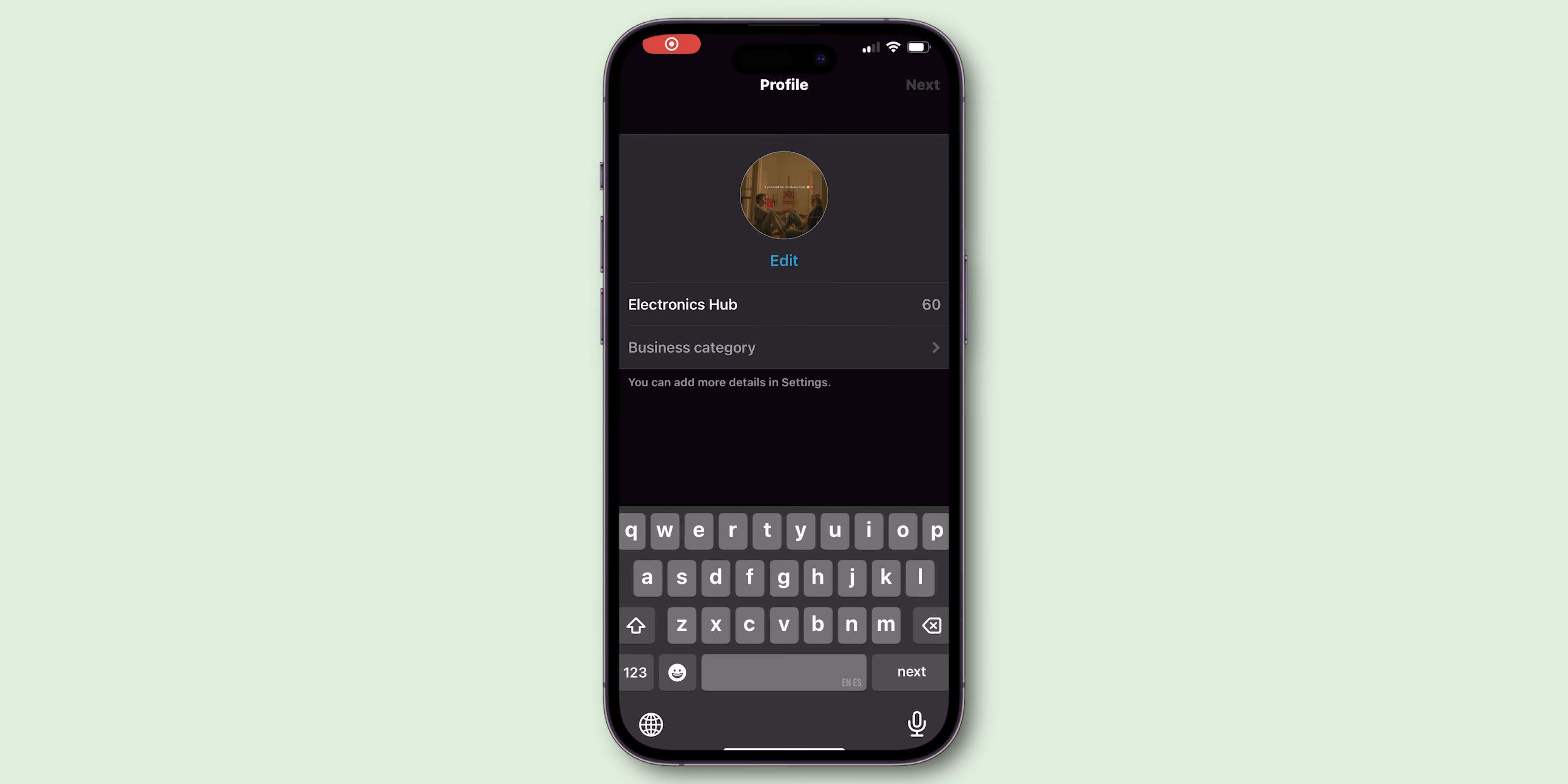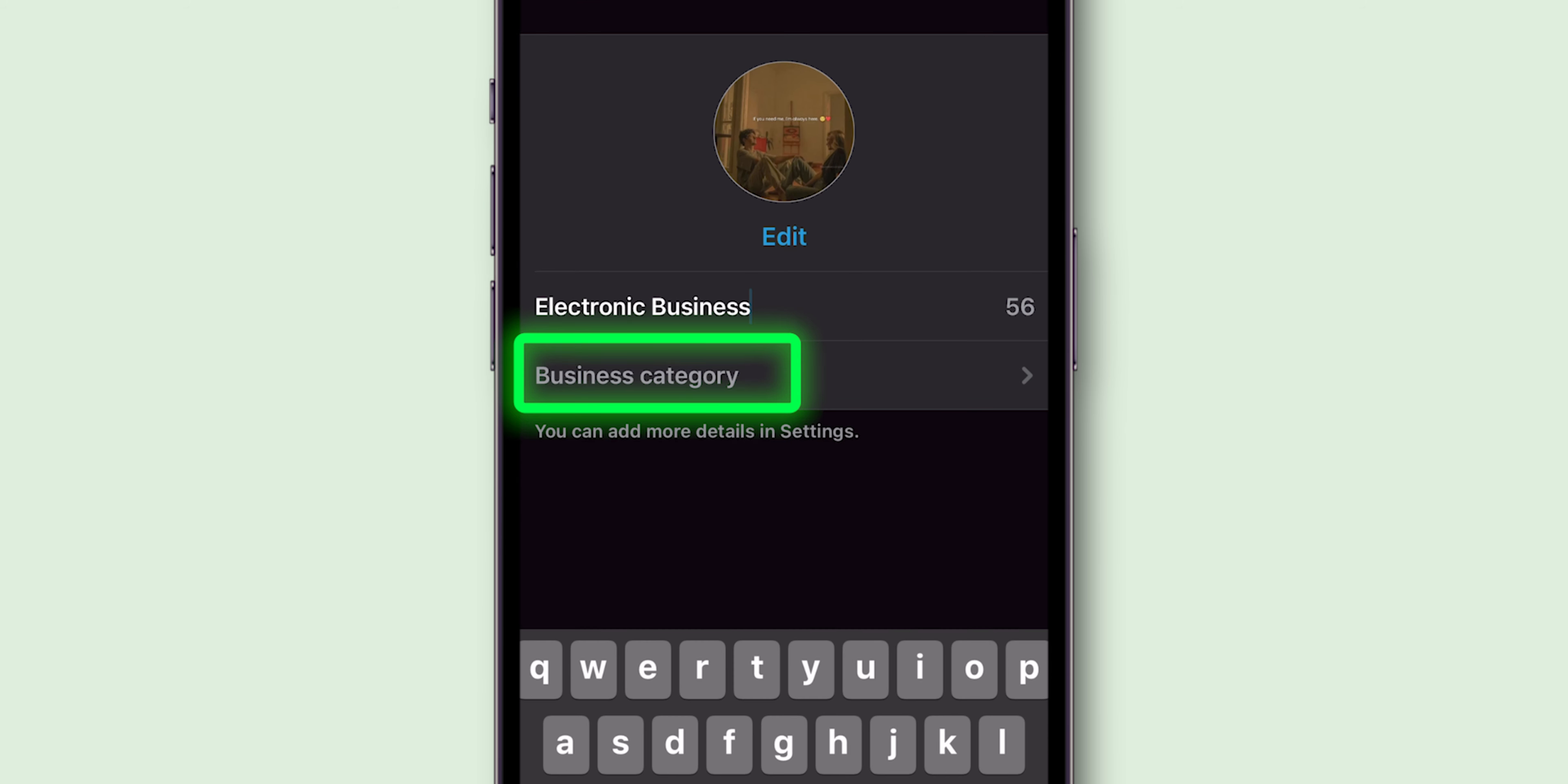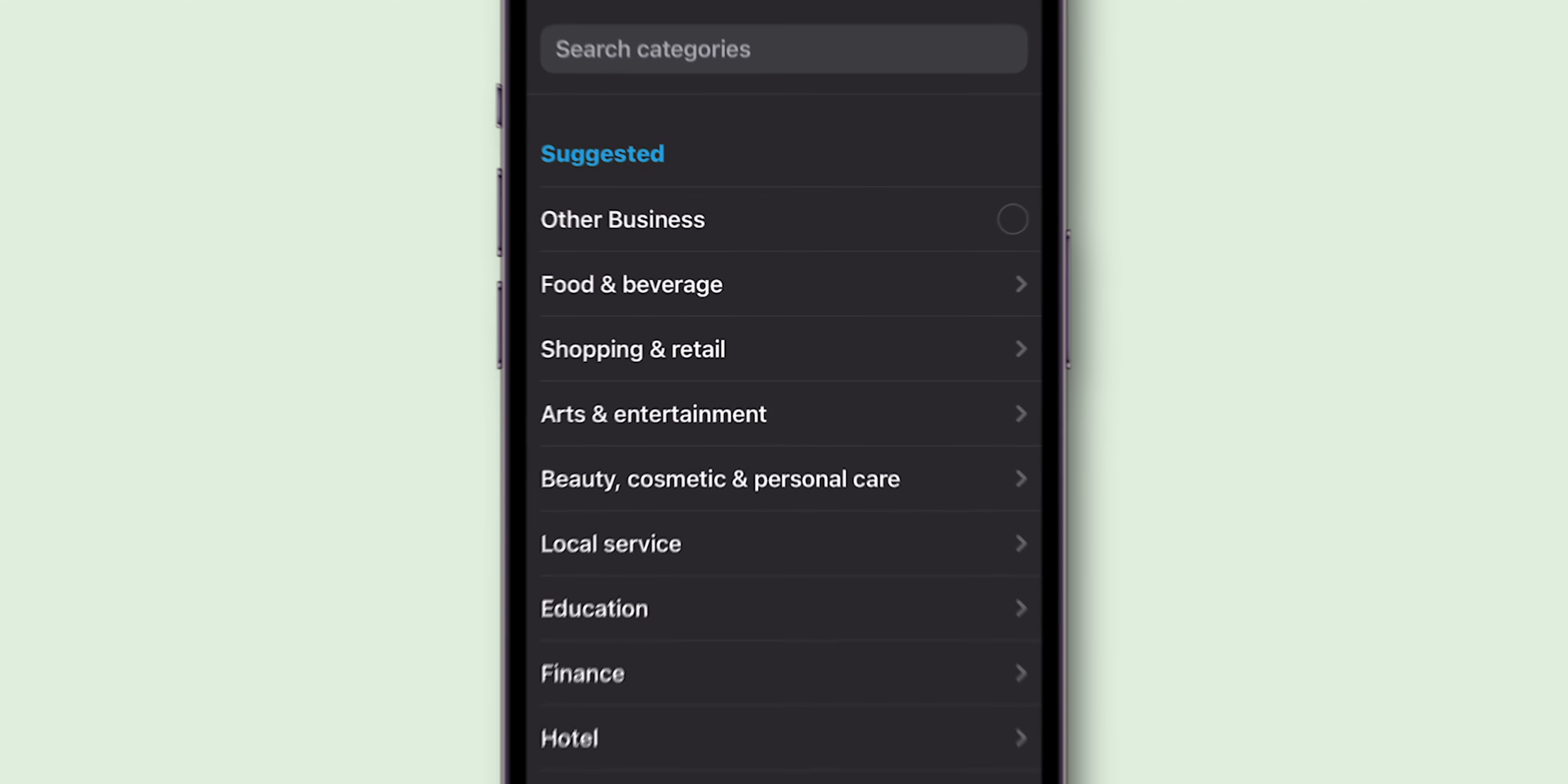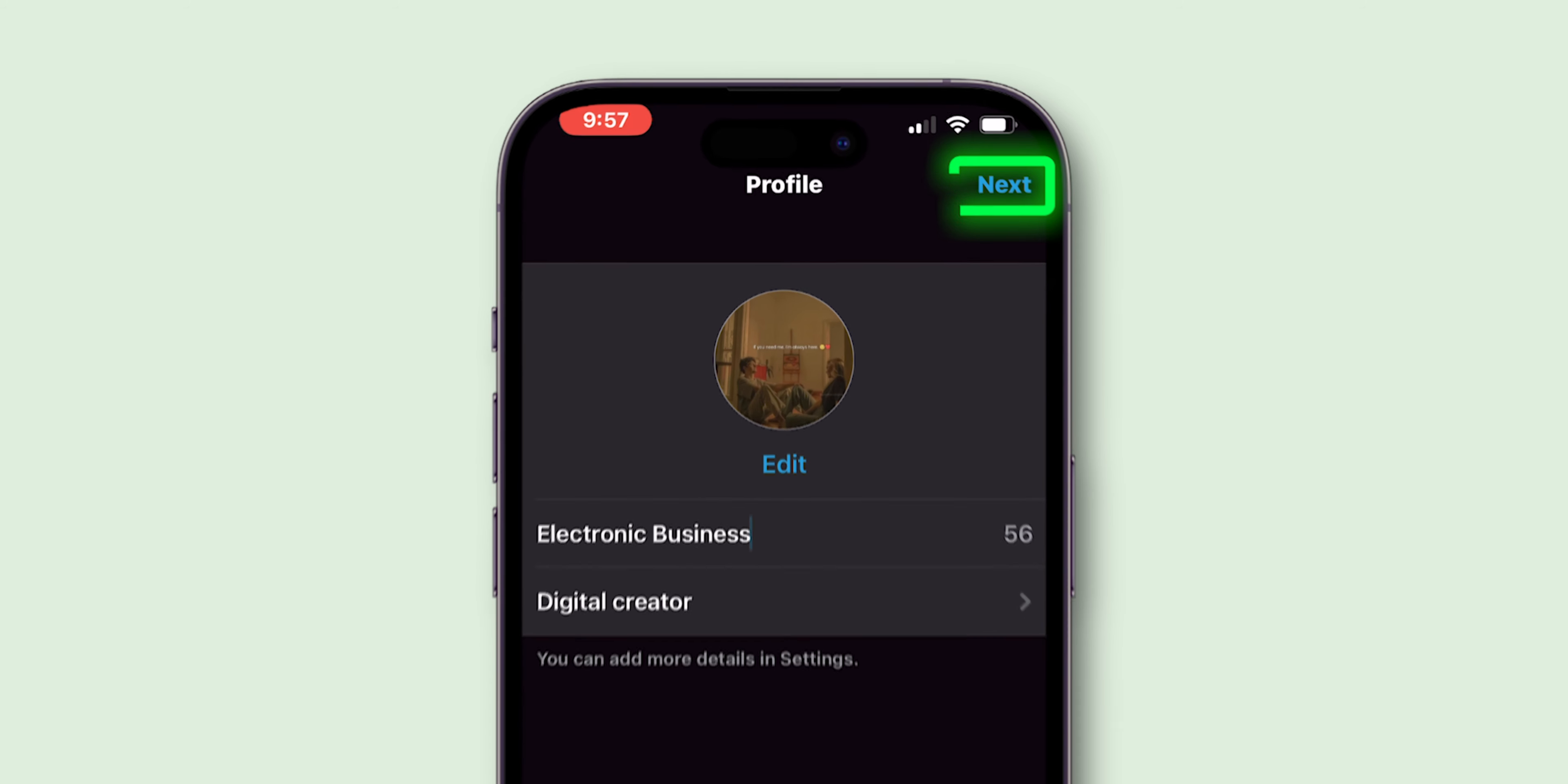Then, set up your business profile. Enter your business name. Select a category. Then, click on Next.